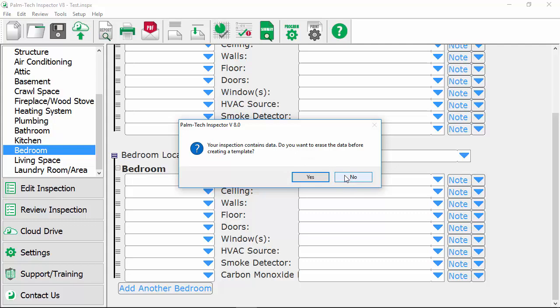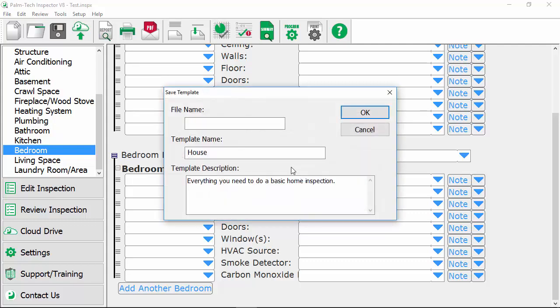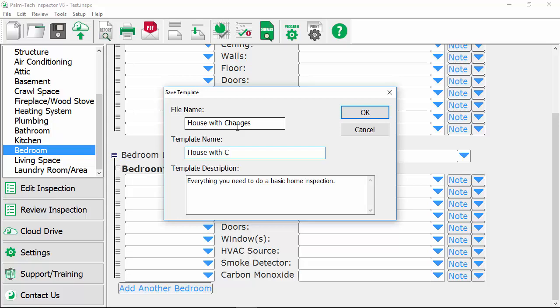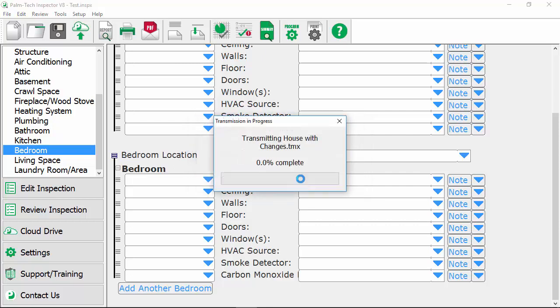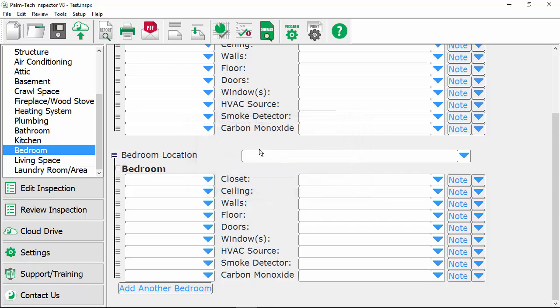We'll go ahead and click on yes and on this next screen this is where we give our template a name and so we'll just call this house with changes for the file name and we'll give this the template name the same. So let's say house with changes we'll click on OK and it says the inspection was saved as a template do you want to send this to your cloud drive and I do because I want this template to be available not only on my laptop here but I want this to be available on whatever mobile devices I'm using. So I'll click on yes and it goes ahead and then sends that template over.